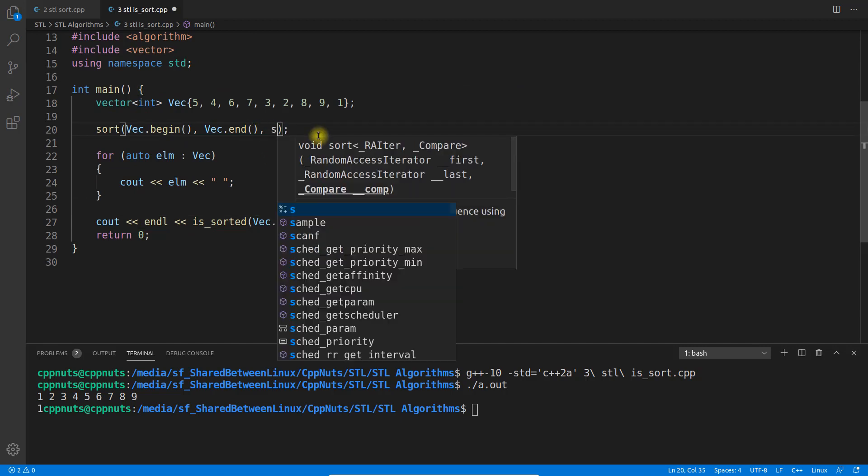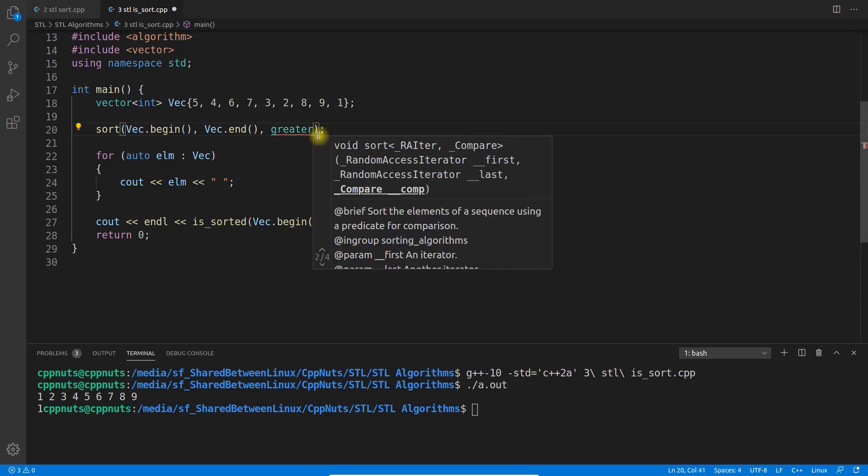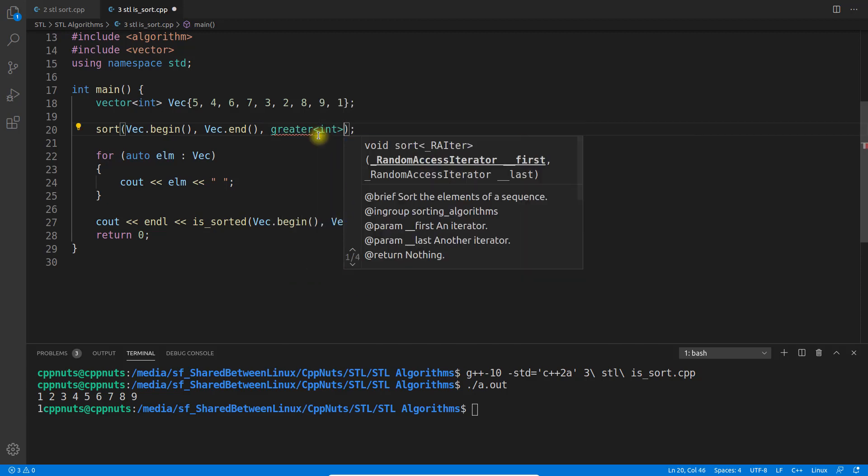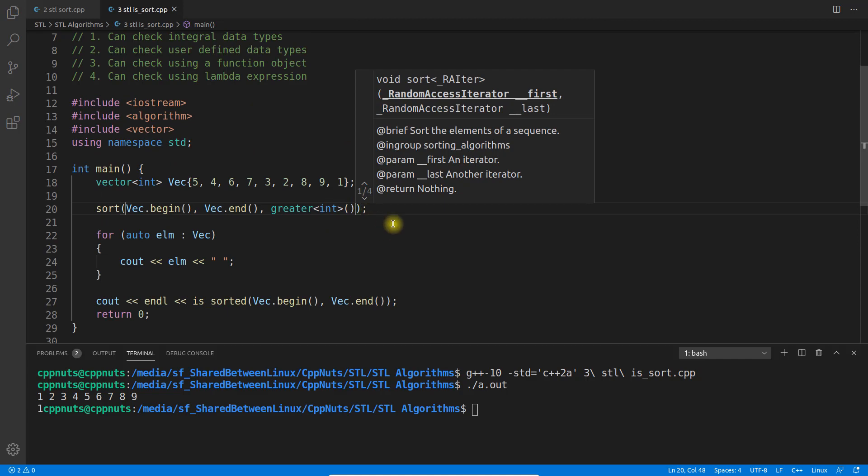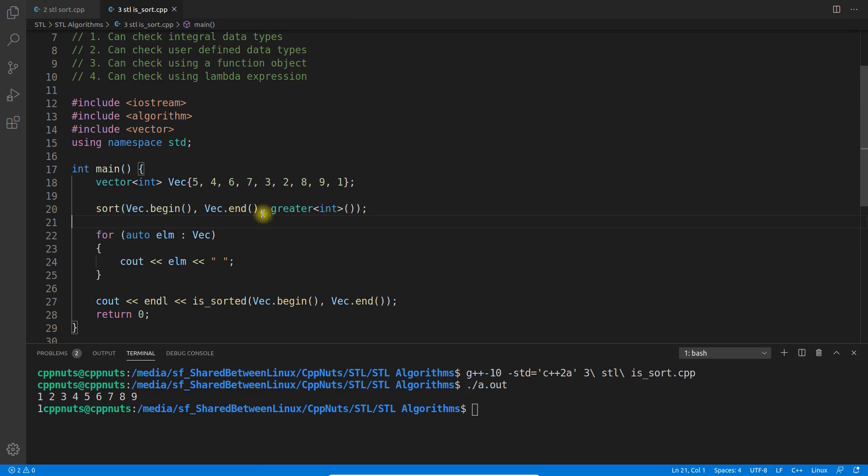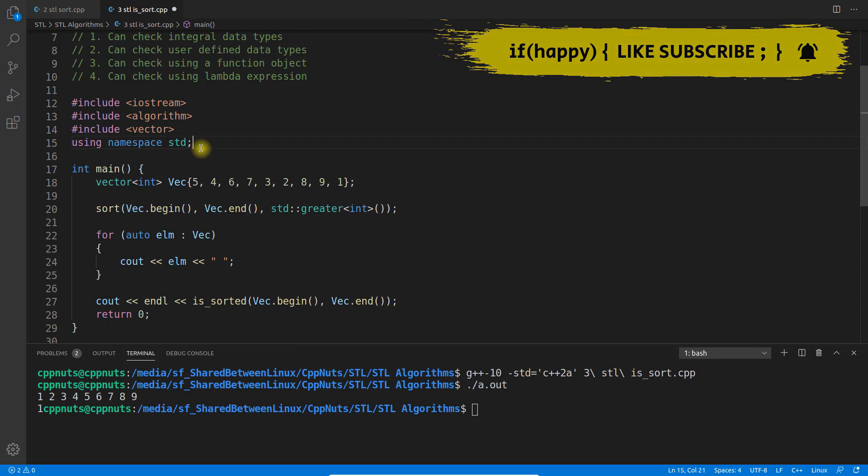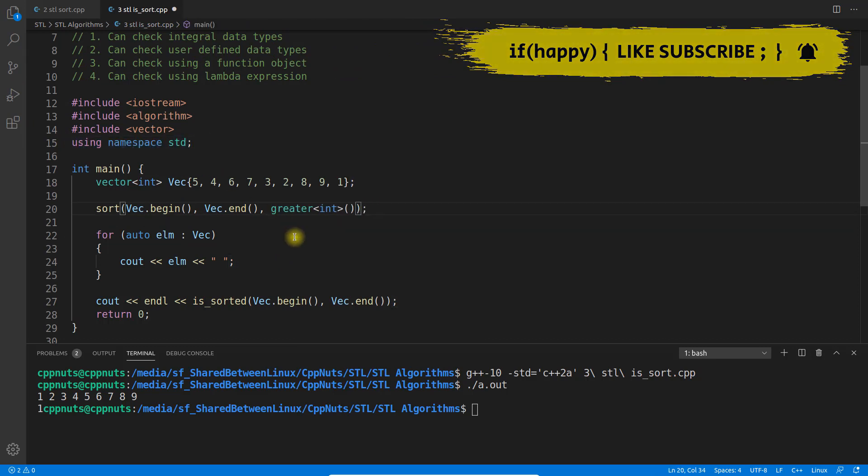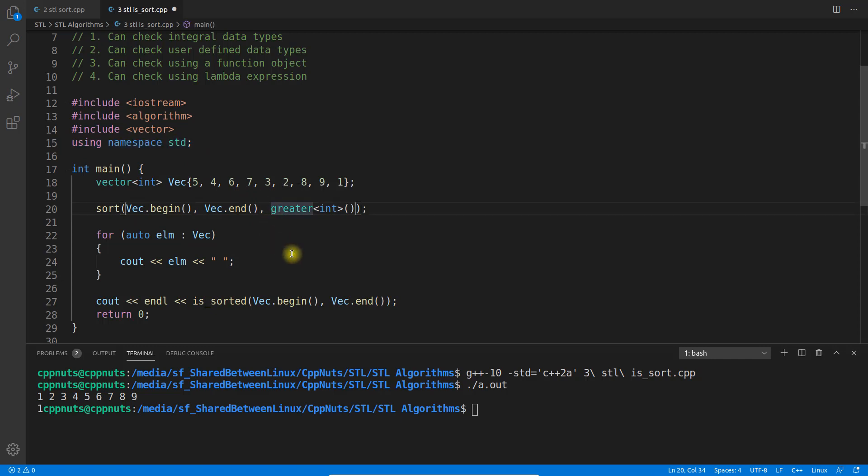Let me change that. I can give greater here with integer. Many people were asking me in the comments why I keep typing std even if I have included using namespace std. It's a habit because generally in our projects we don't have this, so I keep doing std, but we don't have to if you have this.